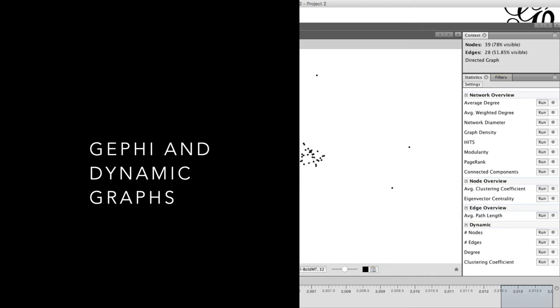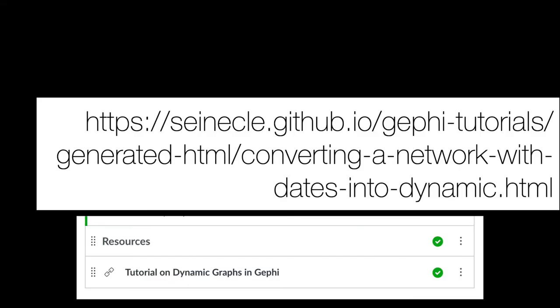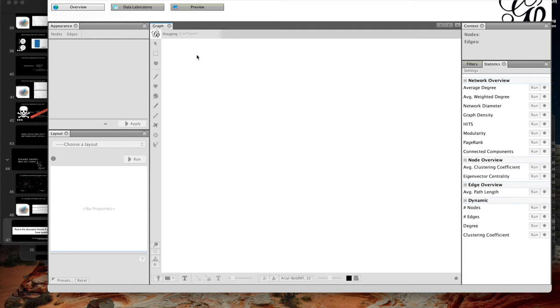Gephi actually has a mechanism for doing dynamic graphs built into it, which lets you do nice visualizations over time — showing how edges and nodes are added to the network and how this changes network structure. You can do similar things with NetworkX to calculate metrics over time. There's a whole tutorial about using dynamic networks, and I've posted a link to it on Canvas. I also have a Gephi demo I'll go over now.